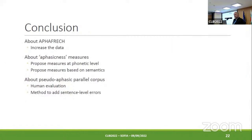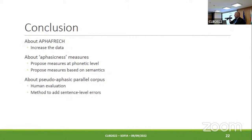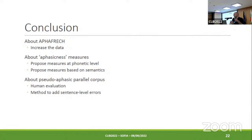This is my last slide. We have a lot of work to do because these are very first experiments. We have to increase the amount of real data. We have to propose new aphasic measures to measure the aphasicness of our errors. And we have to evaluate the pseudo-aphasic parallel corpus with human therapists in order to know if our corpus has good quality. We know for the moment that this is not the case, and we are going to work to achieve this result. Thank you very much for your attention.